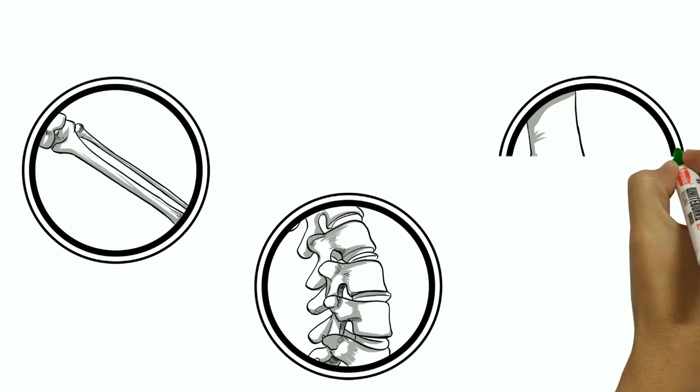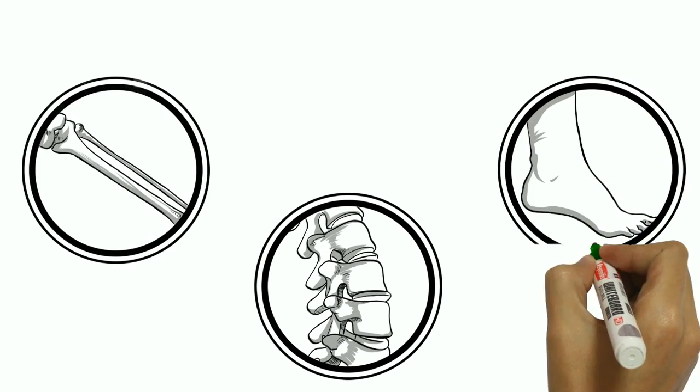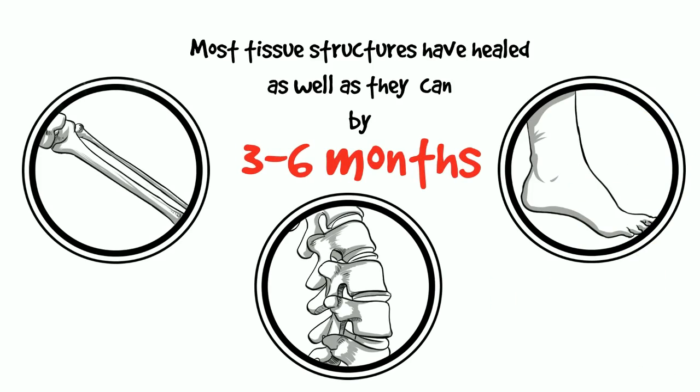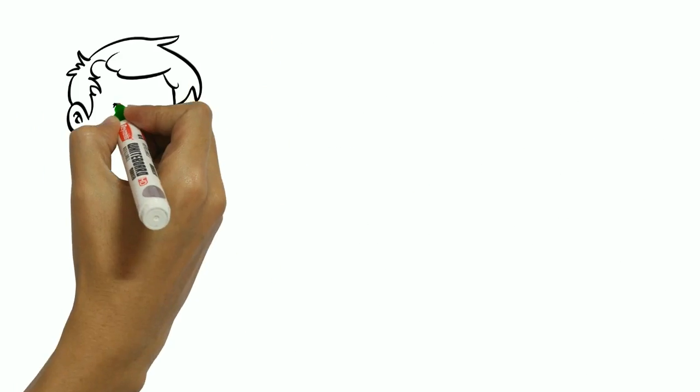Most tissue structures have healed as well as they can by 3-6 months. After that, no more healing has to be done.